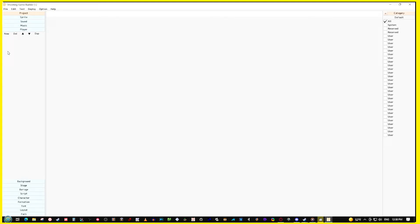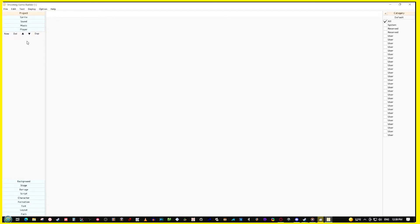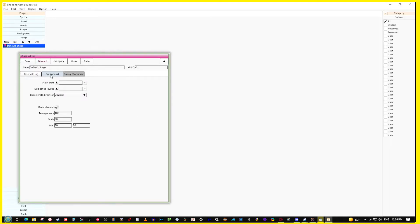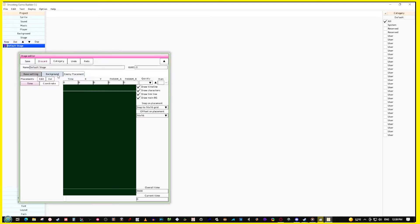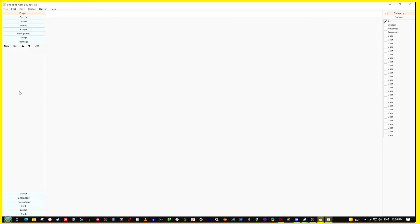Under Player you add and register a player before it can show up on the test screen — we'll learn how to do that. We'll also make a background and show what's going on when you create backgrounds. Under Stages we'll show you how to make and create stages.